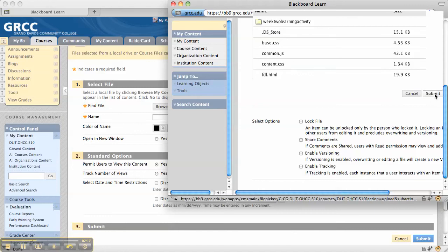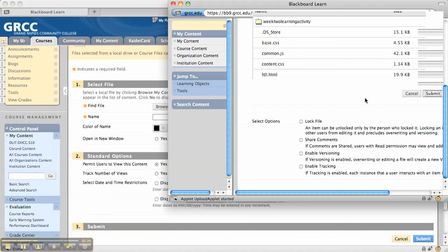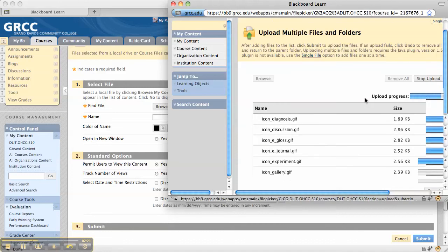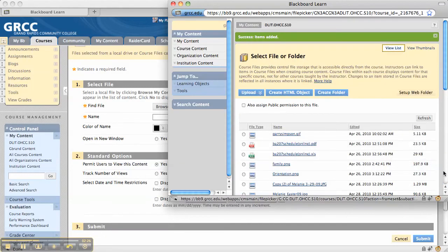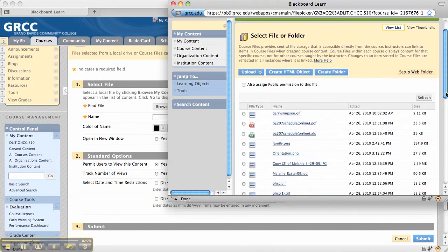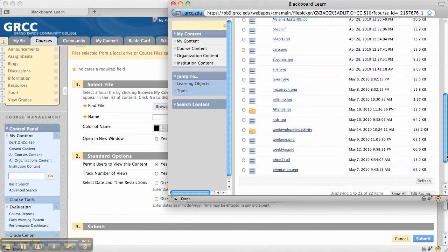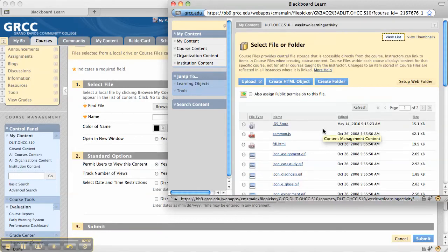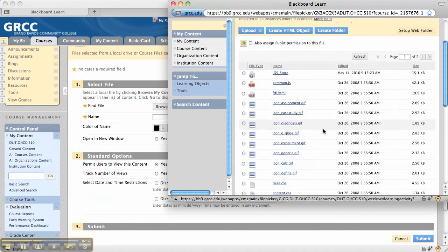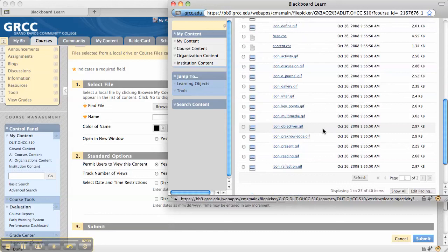The content system recognizes that I have a folder with multiple files within it. When I click Submit, it shows me the files being uploaded — it's fairly quick — and then takes me back to the content system. If I scroll down, I can see that I now have a folder, and inside it are all the files that were just uploaded.